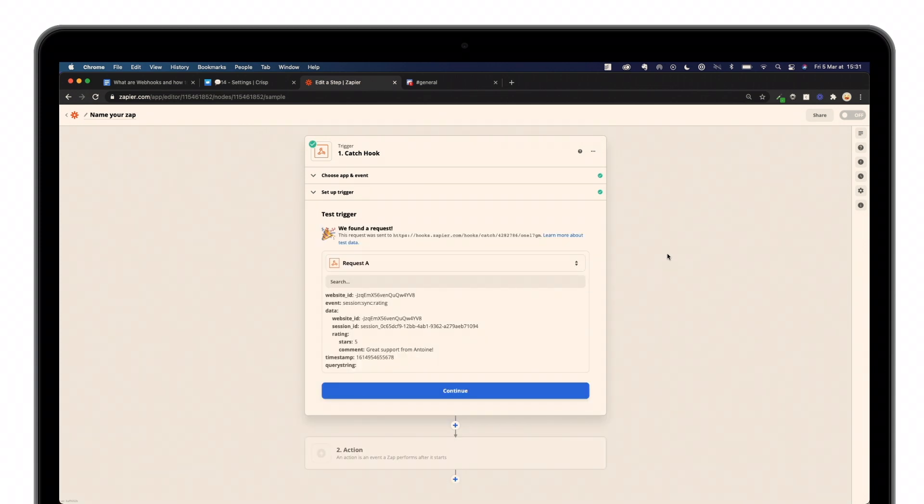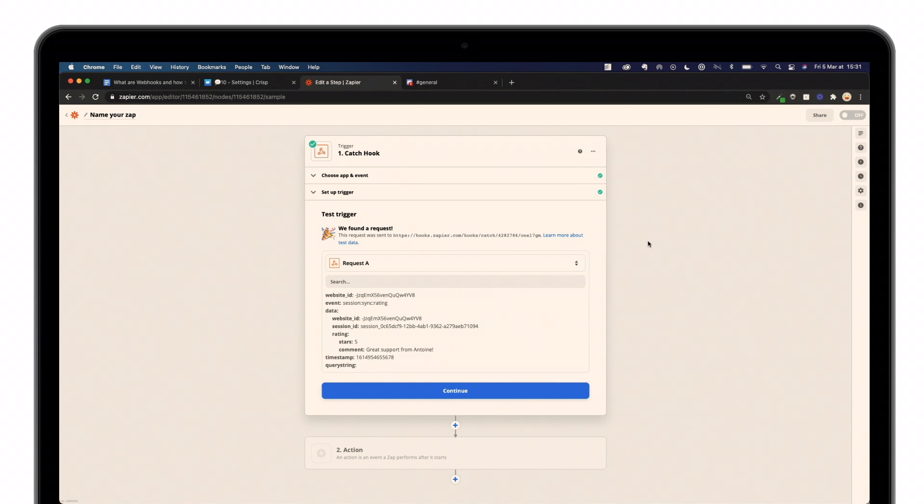This is what you should be seeing when you're trying to find data coming from that specific event that occurred on your product. In that case, inside Crisp, a customer has left a new rating about his experience concerning the question he asked on our customer support, for example.